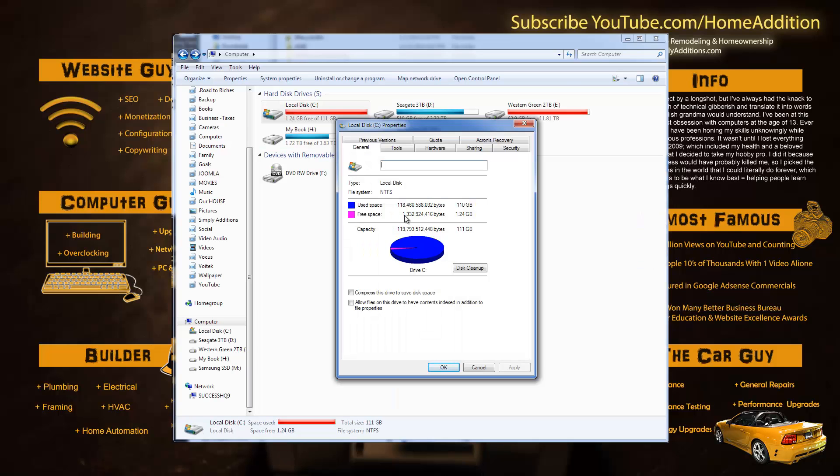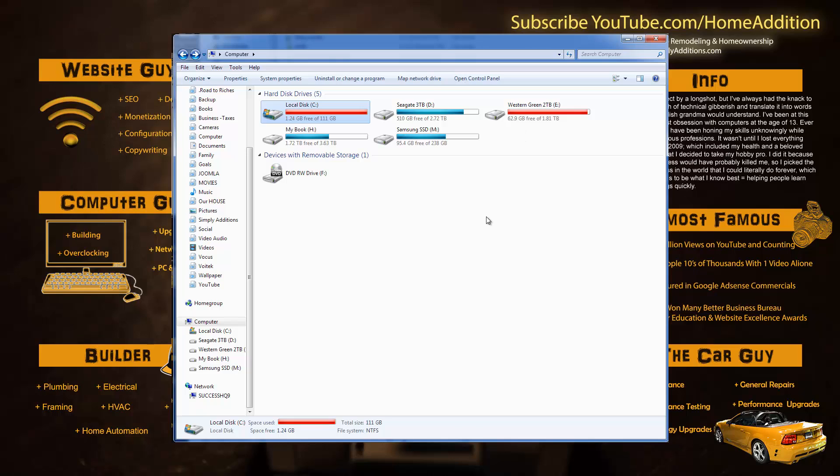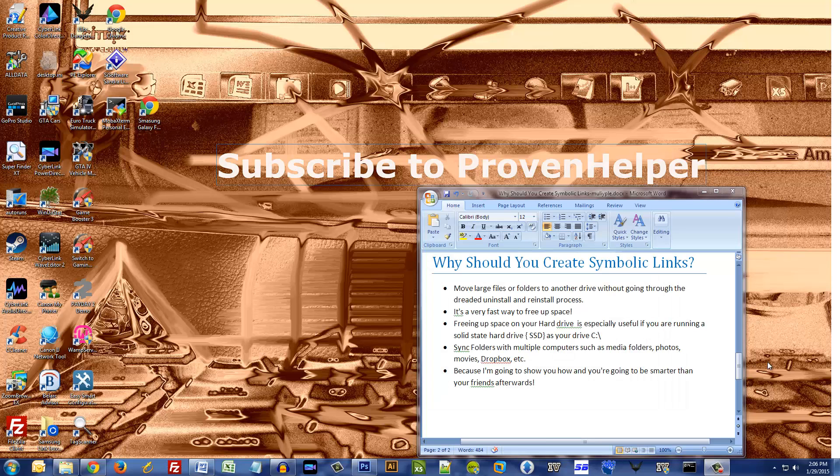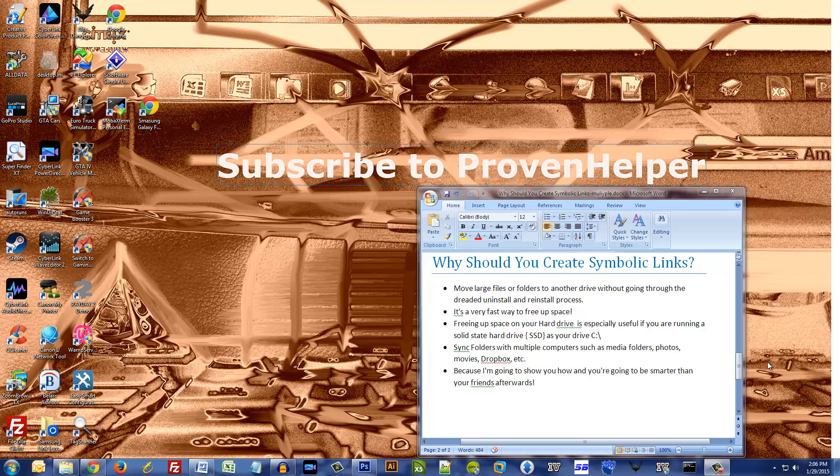So over here to my right is some basic information about symbolic links, and I'm just gonna get started. I'm gonna show you how to create the links and you could take it from there yourself. All right, here we go.